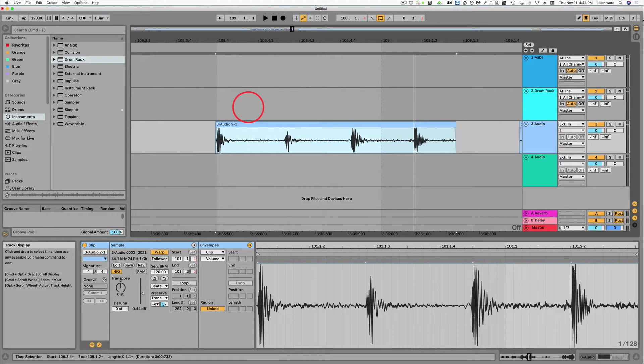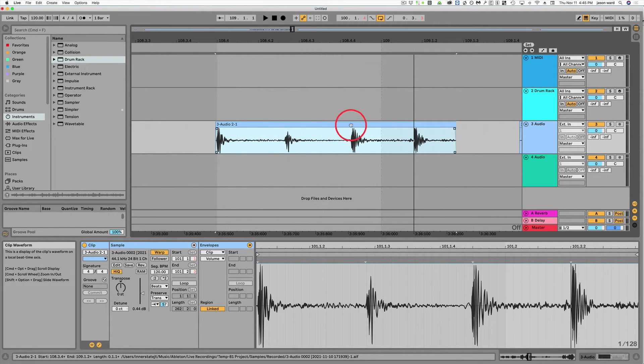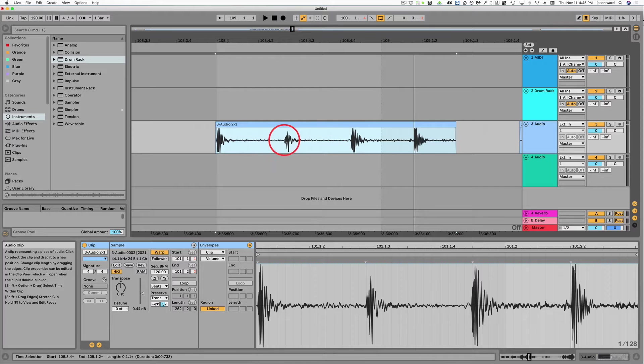All right guys, a real quick tip here. So what I've got here is just some samples that I recorded.